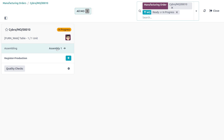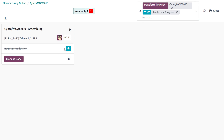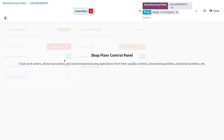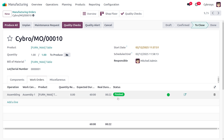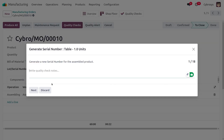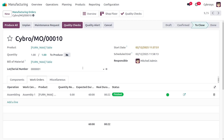We need to complete the operations here — there are several steps to provide information for. Let's mark it as done and move on to the next operation. There are no further next operations and it has been finished. If you want to check the quality you can do so here — we can see a prompt to generate a new serial number on the assembled product.